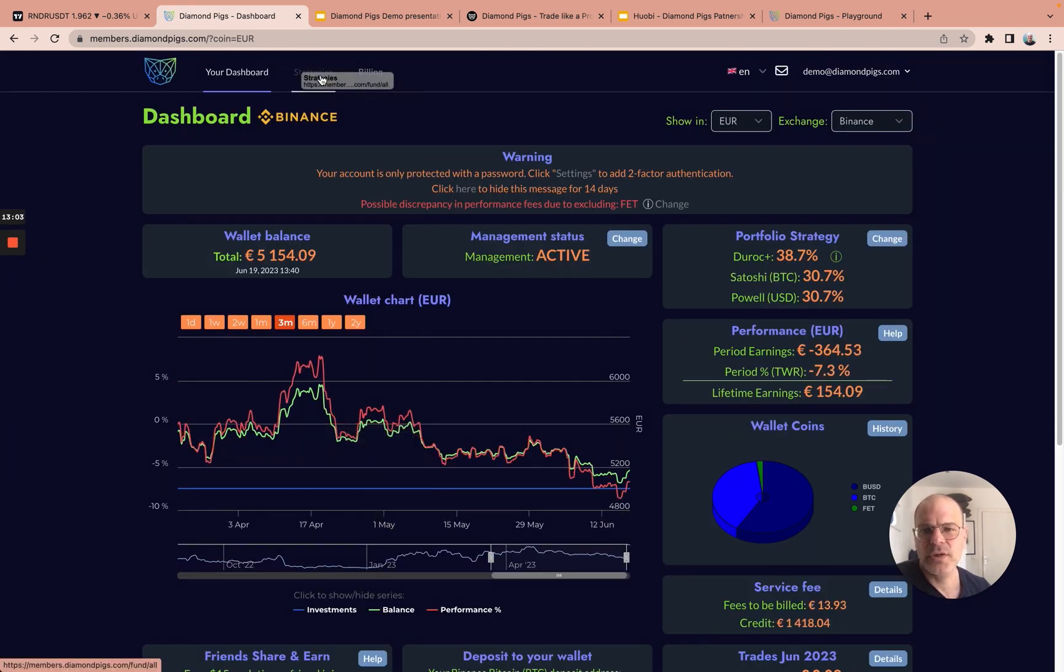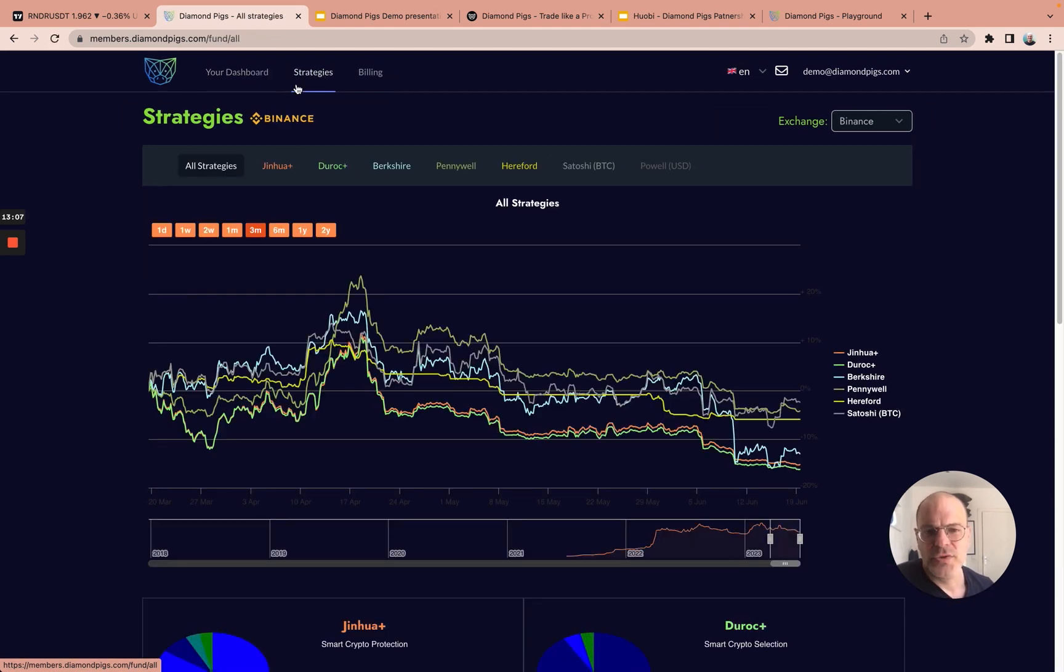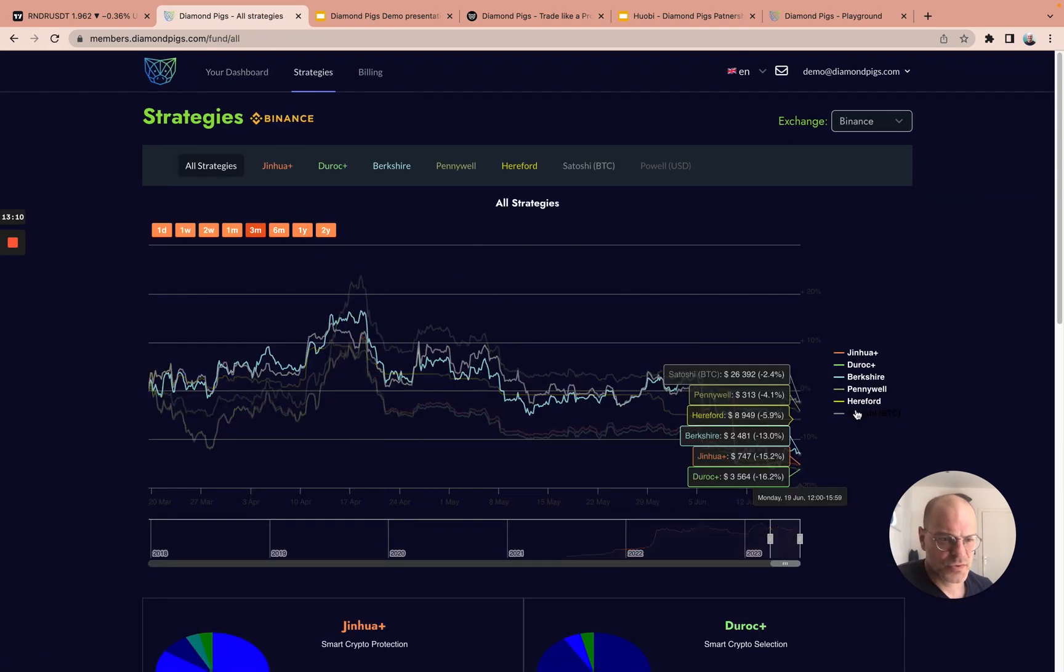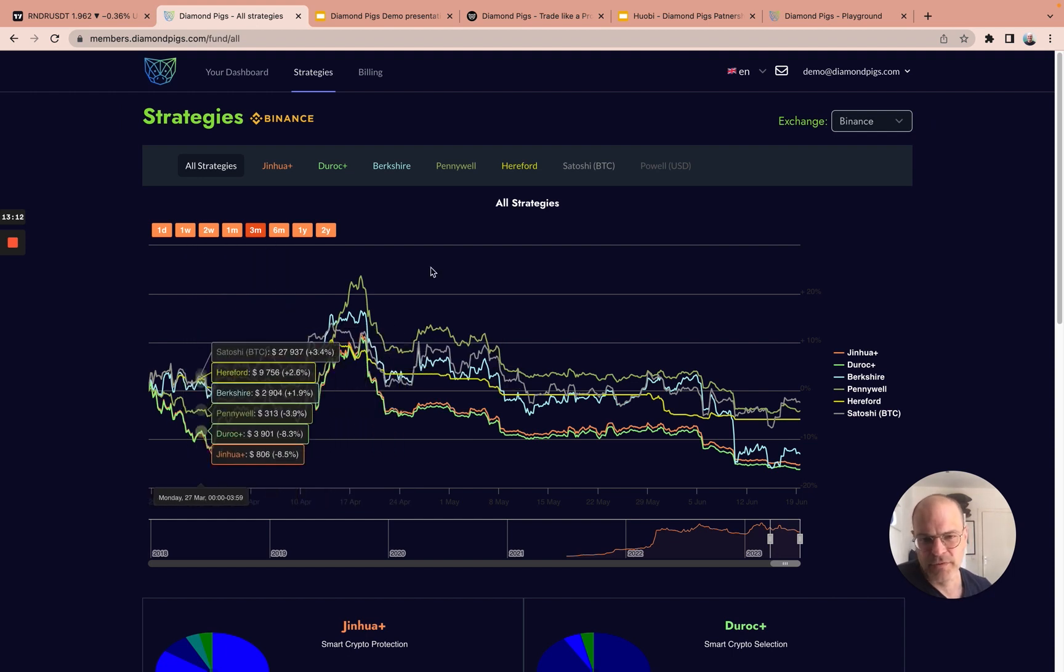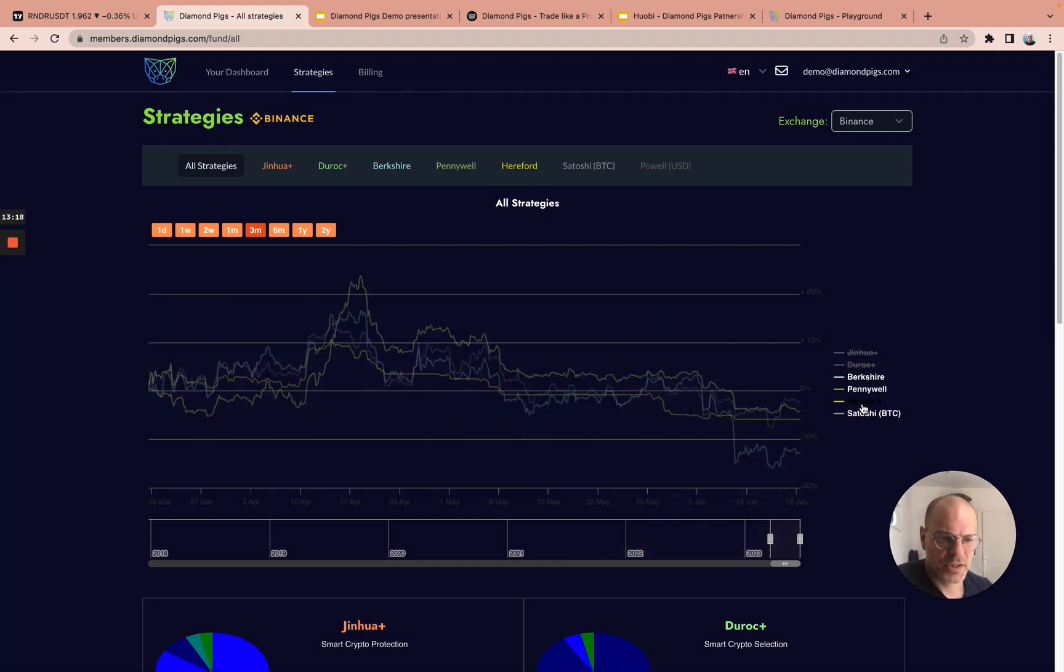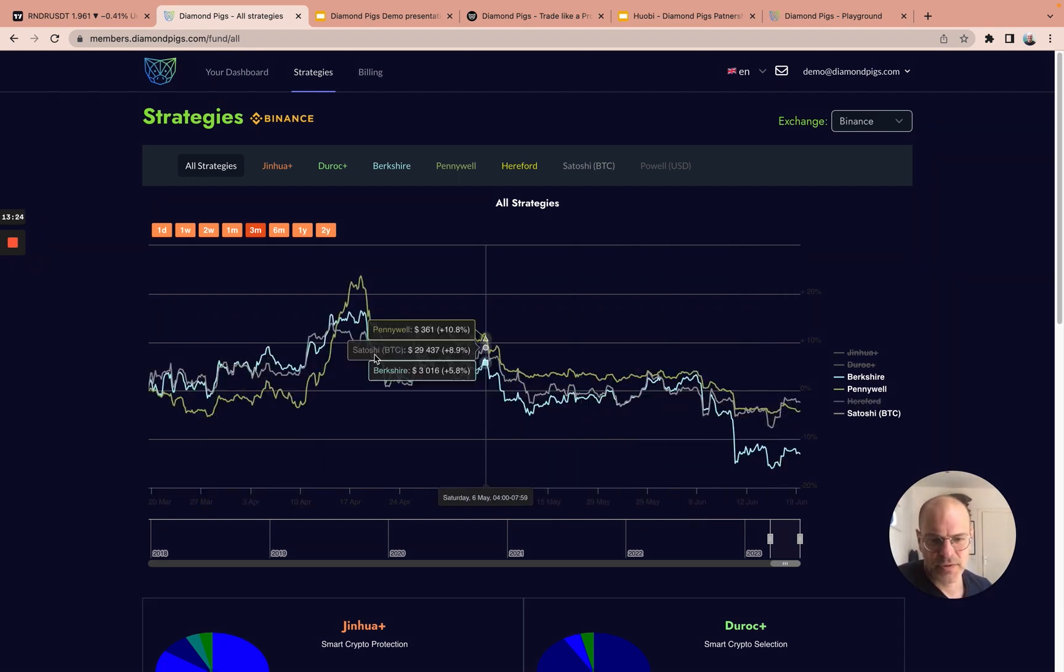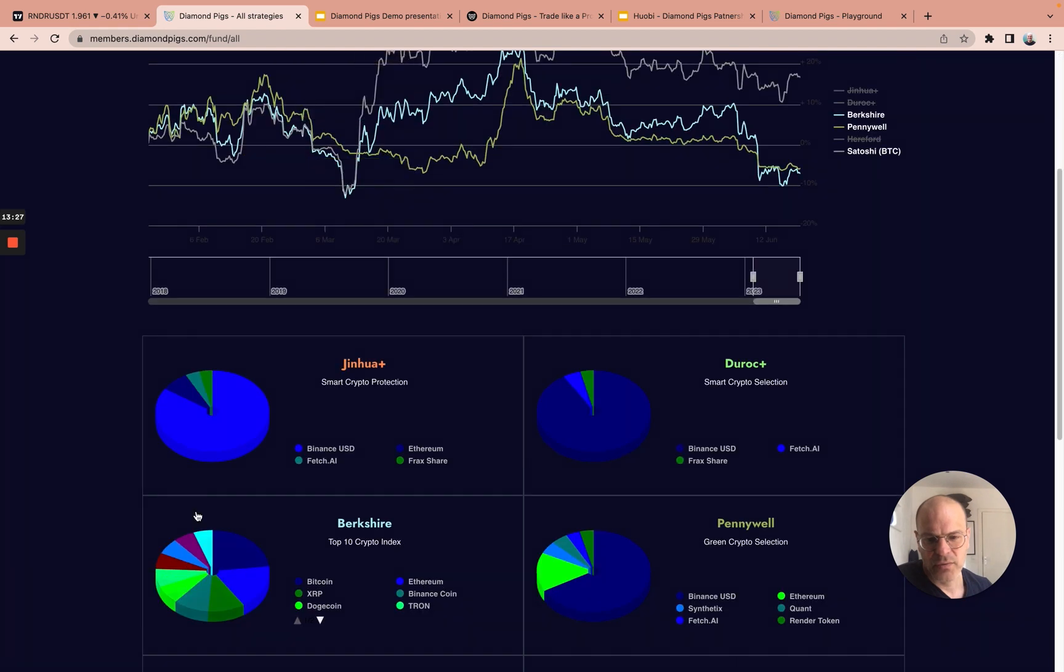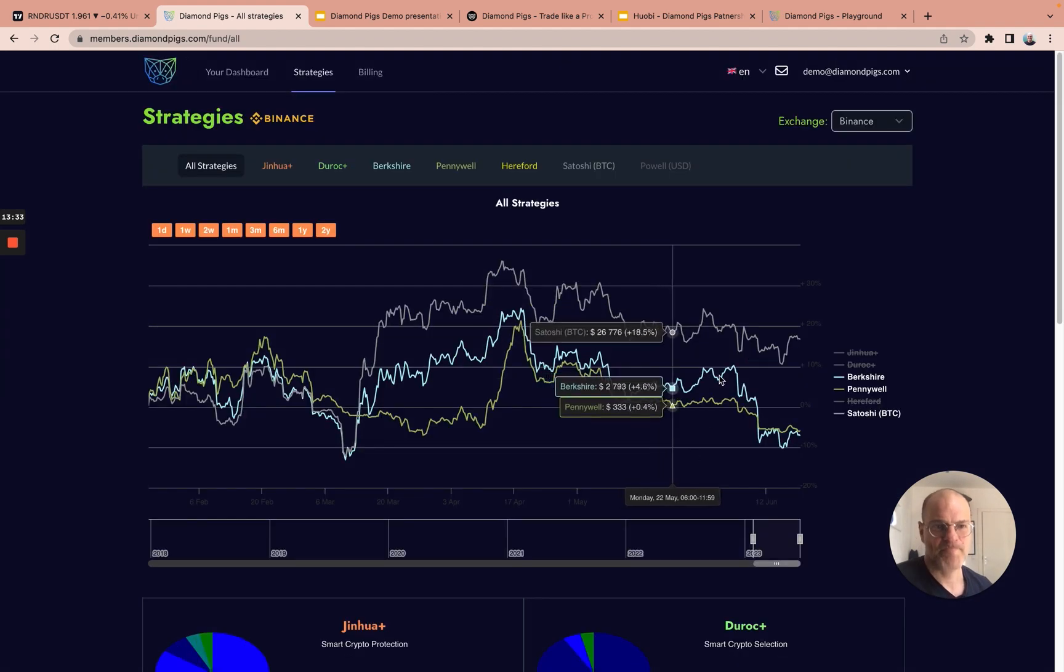You can also view how each of the strategies is performing for a selected period. Let's, for example, take the index strategy and one of our active strategies versus Bitcoin for the last three months. You can see the performance, and you can see down what kind of coins are currently being managed in each strategy.